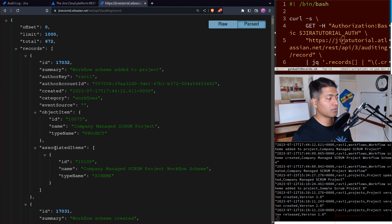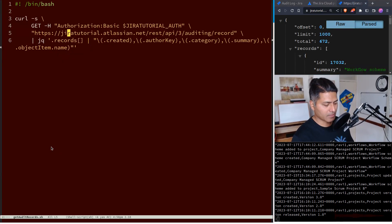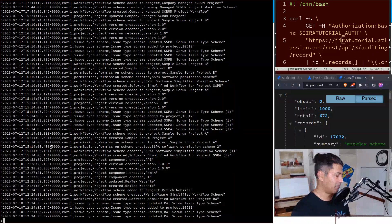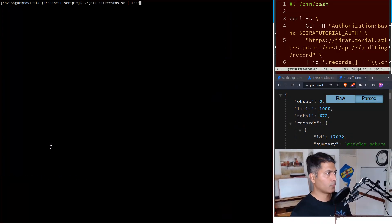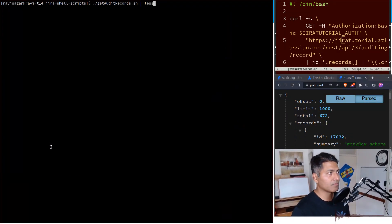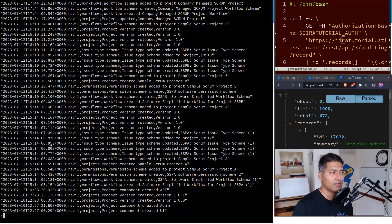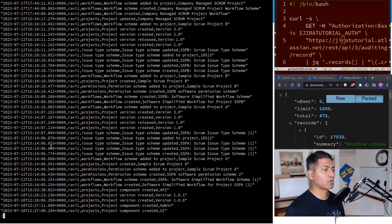You can also return associated items. If I run this — I've already run this, so I'll just do it one more time. Running get_audit_records.sh gives me this list showing the same information. And when you have this in CSV format, I'm trying to generate a CSV so I can dump it somewhere.